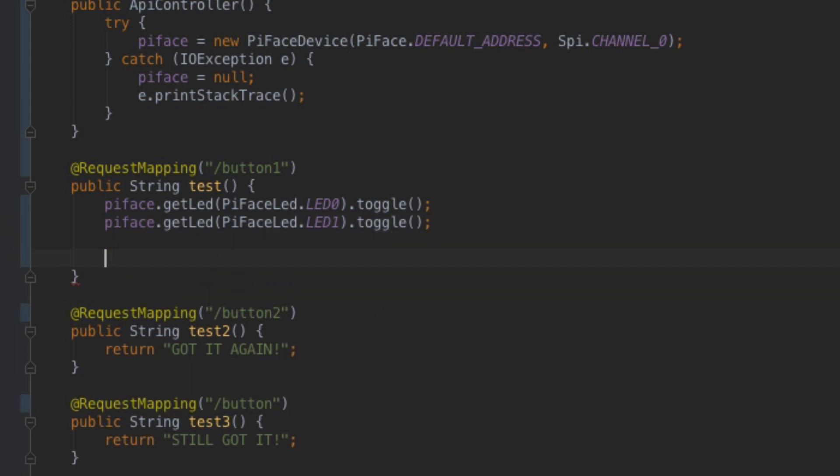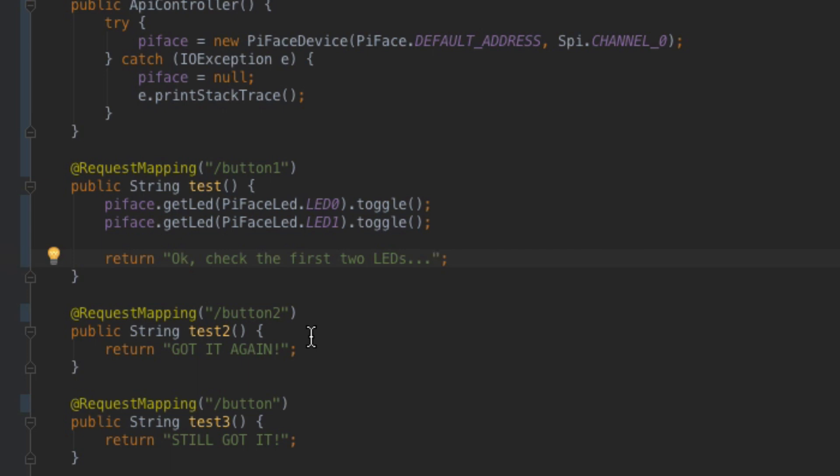And then what I'll do is I'll just make sure that I return to my browser a message that says that I got the message. It's going to say, OK, check the first two LEDs. So that's the first method.